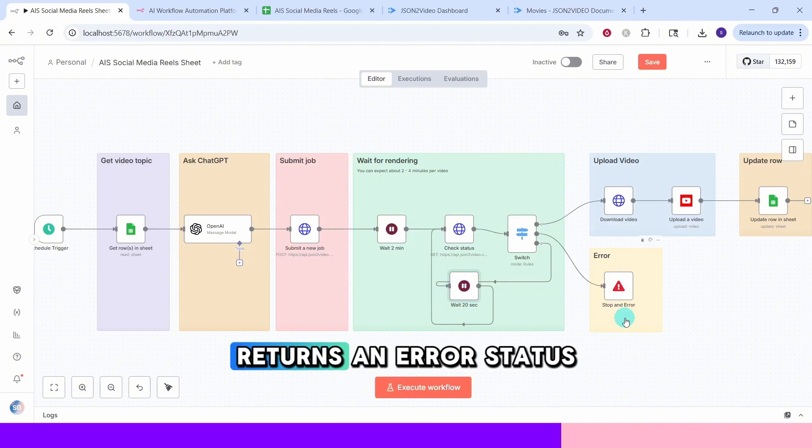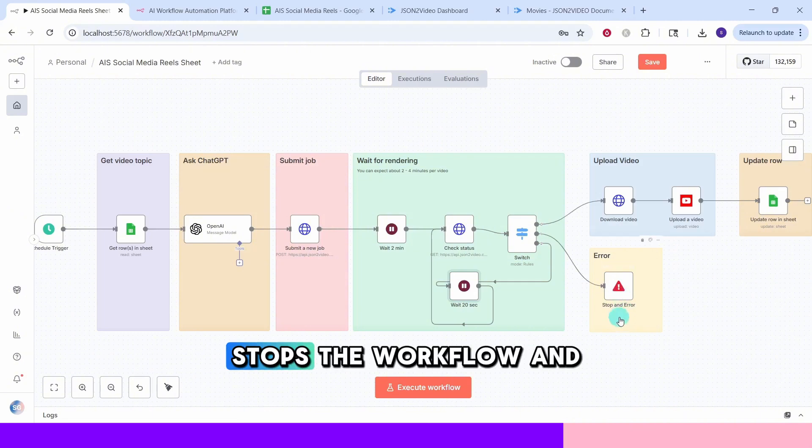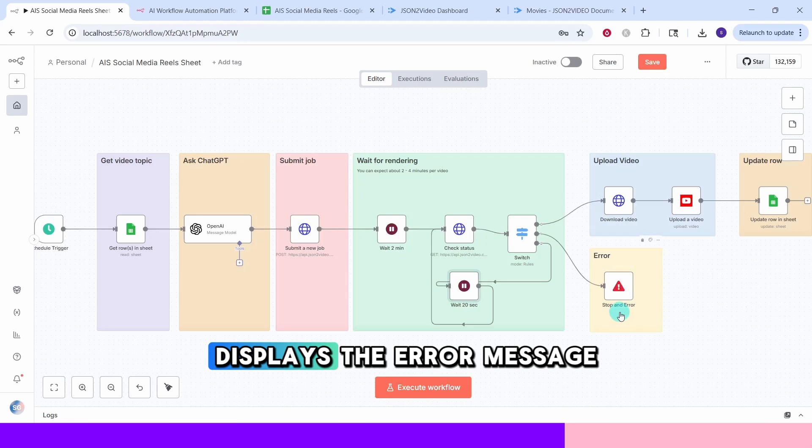If JSON to video returns an error status, this node stops the workflow and displays the error message.